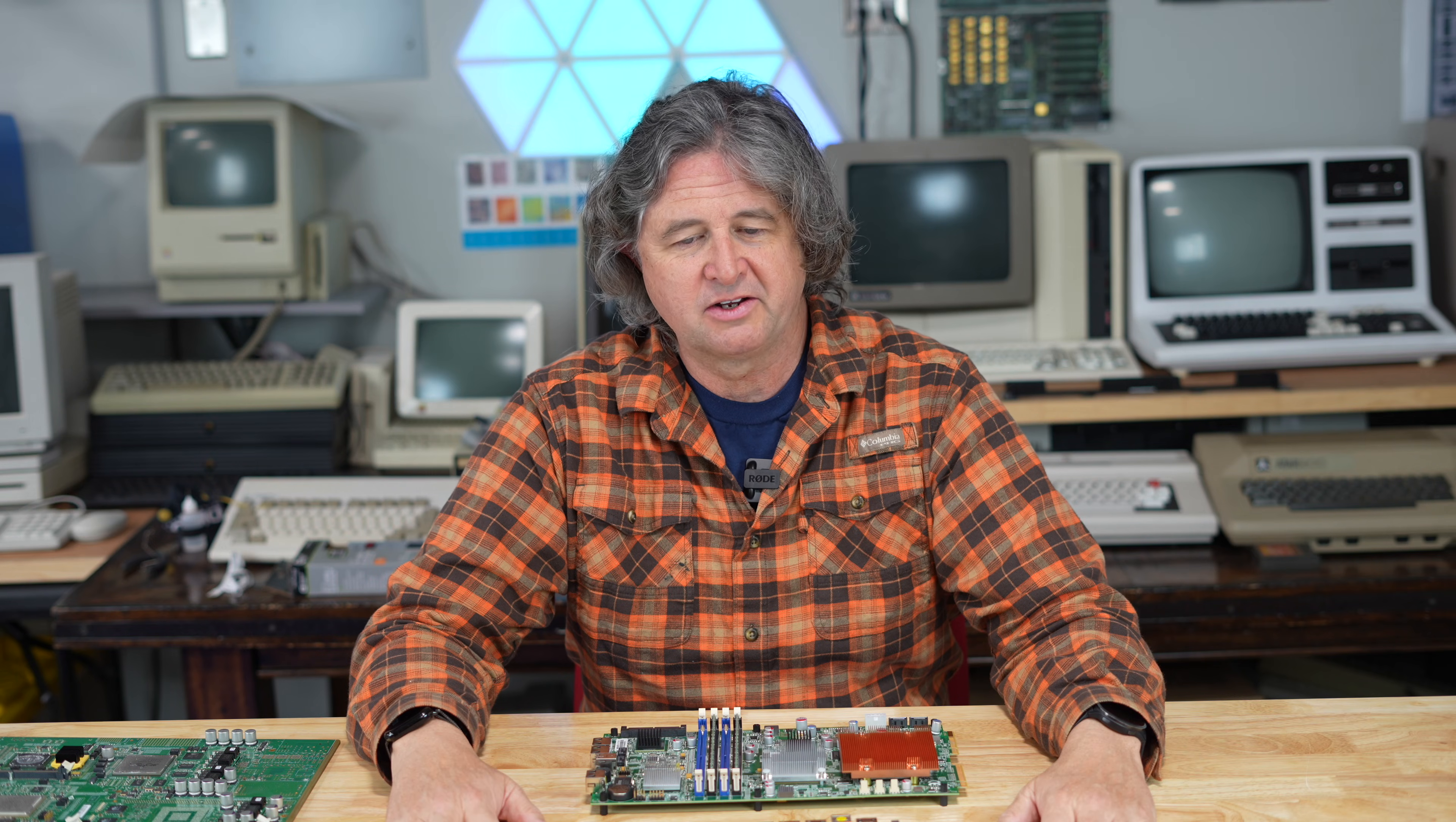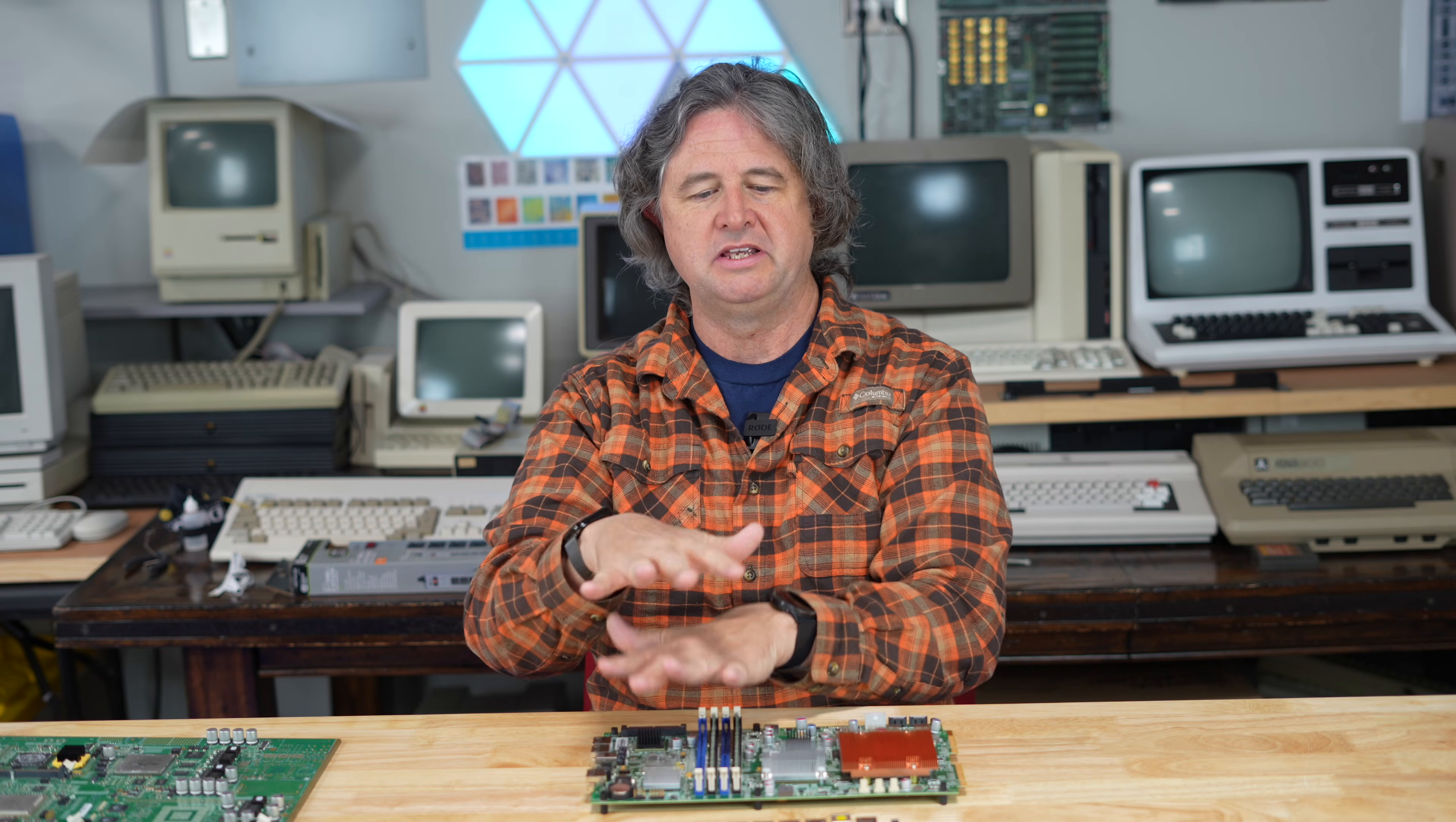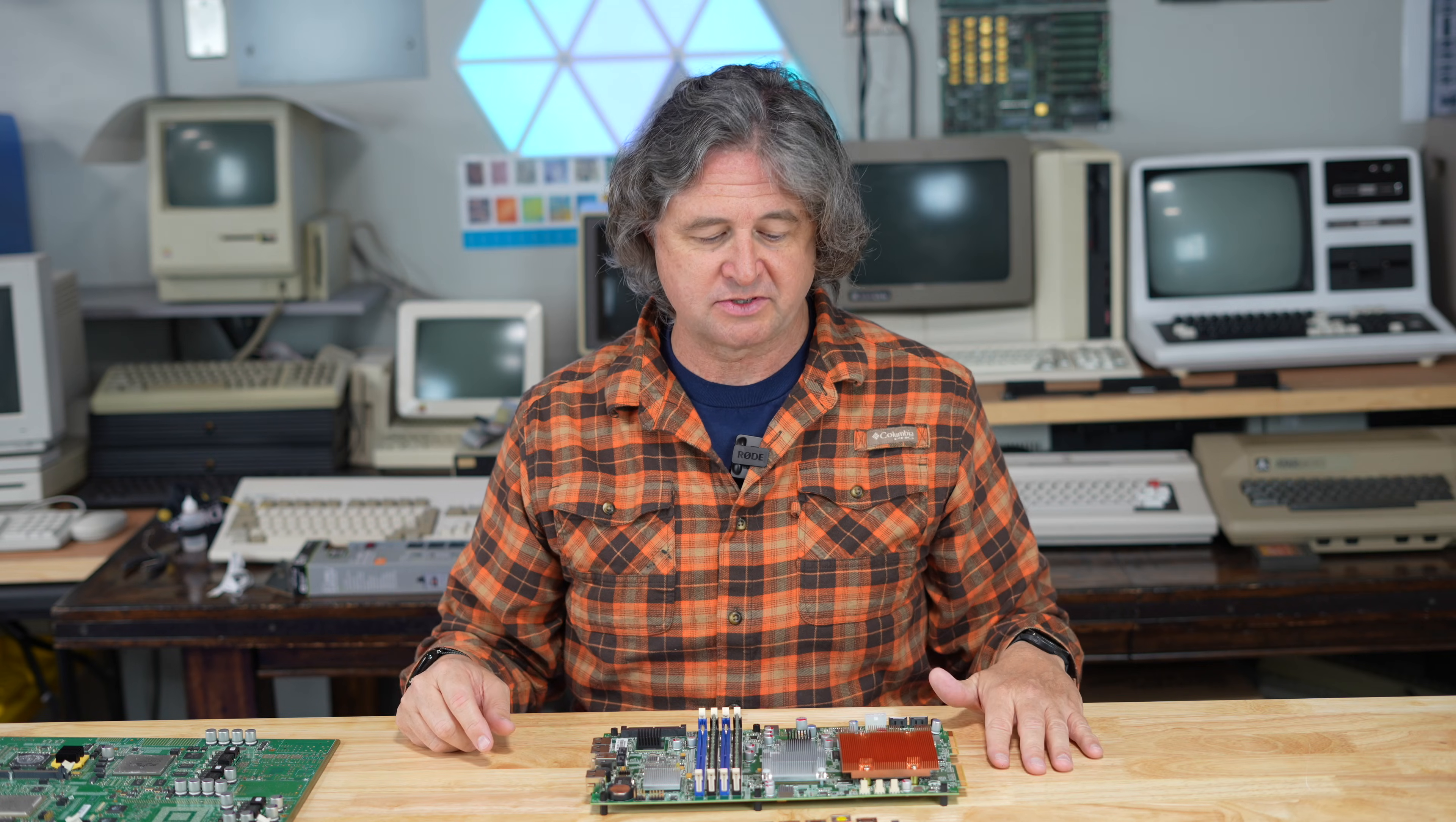Maybe there was a system in there that we could install Linux on or maybe make use of the network interfaces. So I cracked it open and it ended up being sort of a two-layer system. There were two PCBs in there, one large one and then one small one, and so I thought we'd take a look at them and see if we could do something with them.